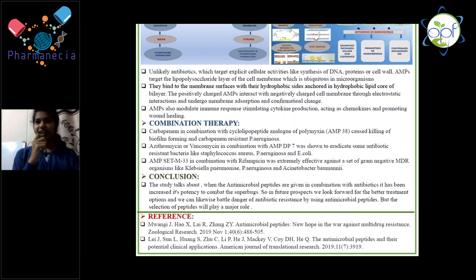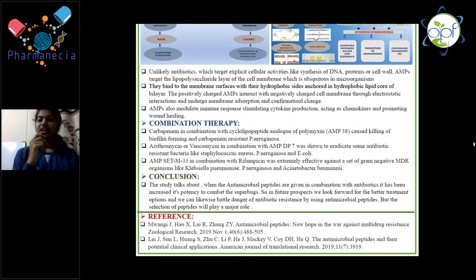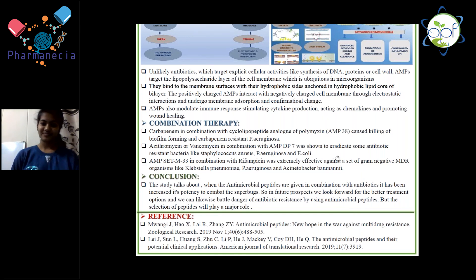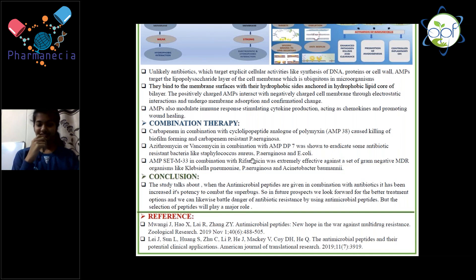It is important to select the right combination. Being a clinical pharmacist, it is the responsibility to select the proper combination — which peptide will be effective with which antibiotic. Hereby I conclude that the combination therapy is important. Thank you. The presentation is good and the selection of topic is also good — give some examples of peptides.